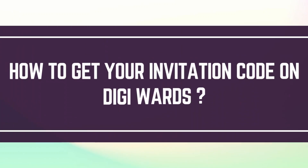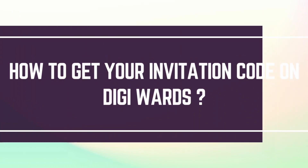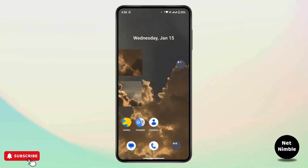How to get your invitation code on DGwards. Hi everyone, this is Kate and welcome back to another tutorial. On today's video we will learn how we can get our invitation code on the DGwards application, so without further delay let's get started.